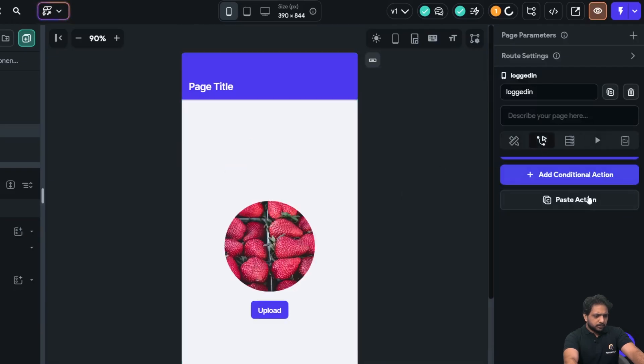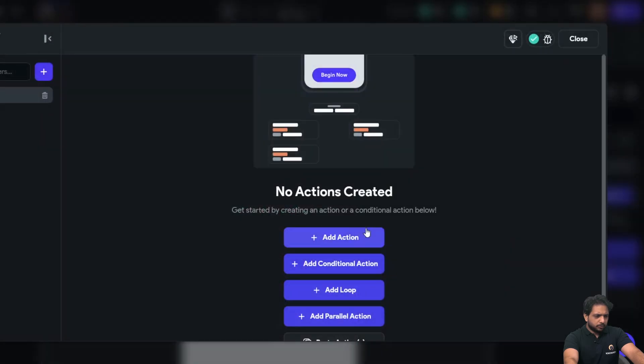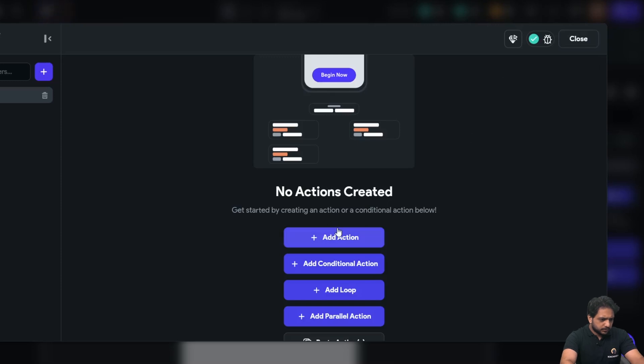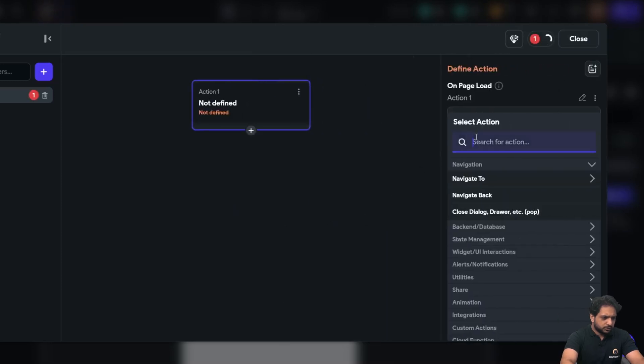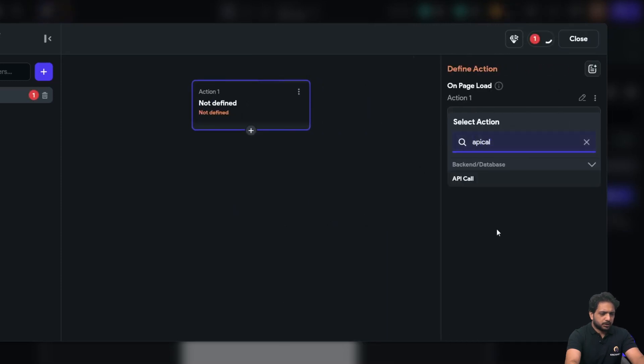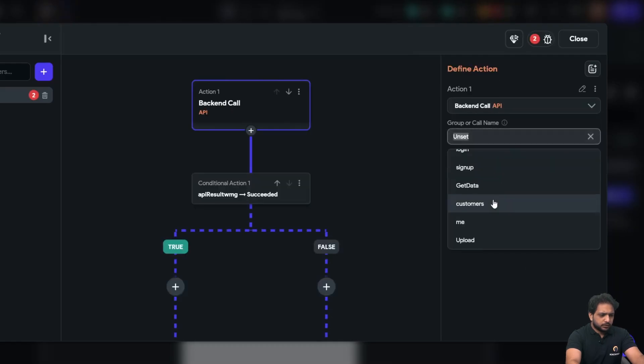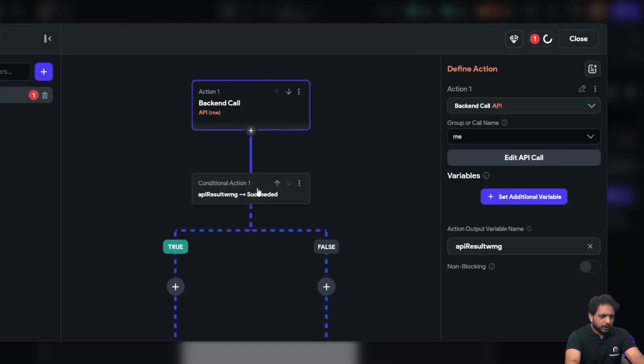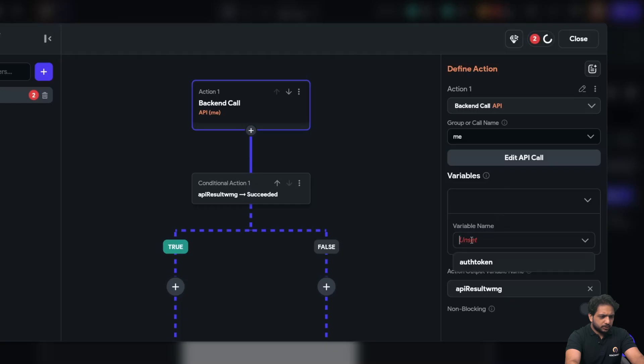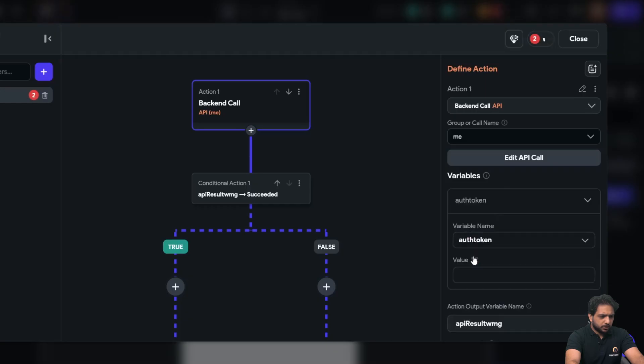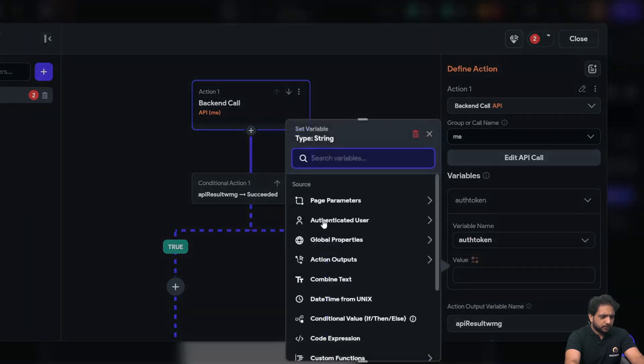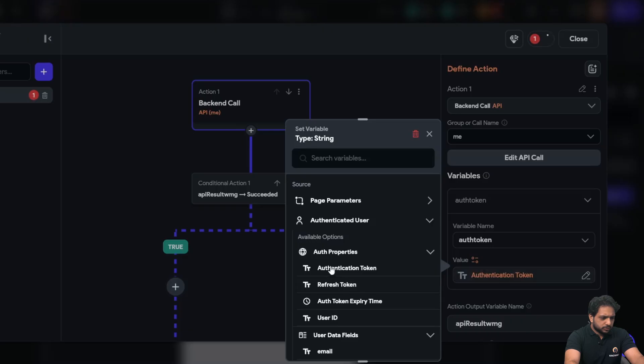Now on my on-load call, I will add an action which will be API call and me. And in my auth token I will select the authenticated users token.